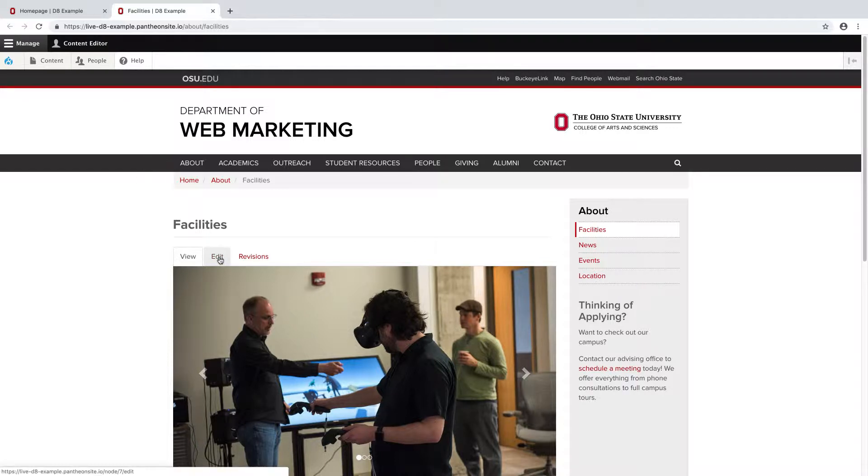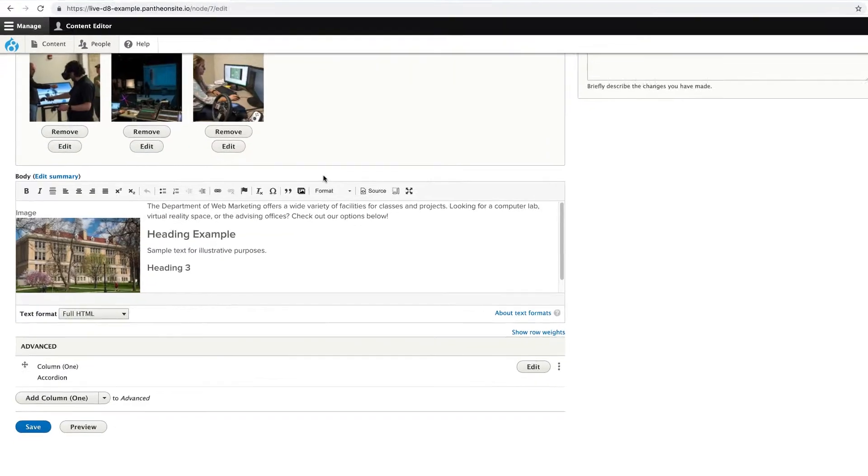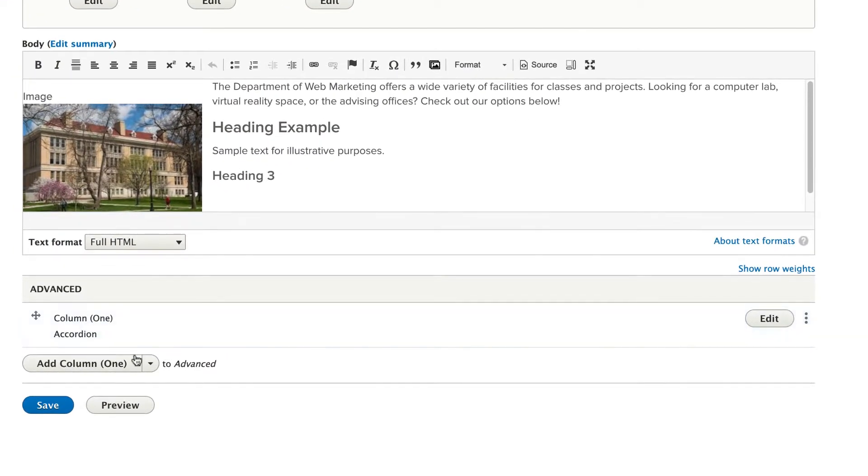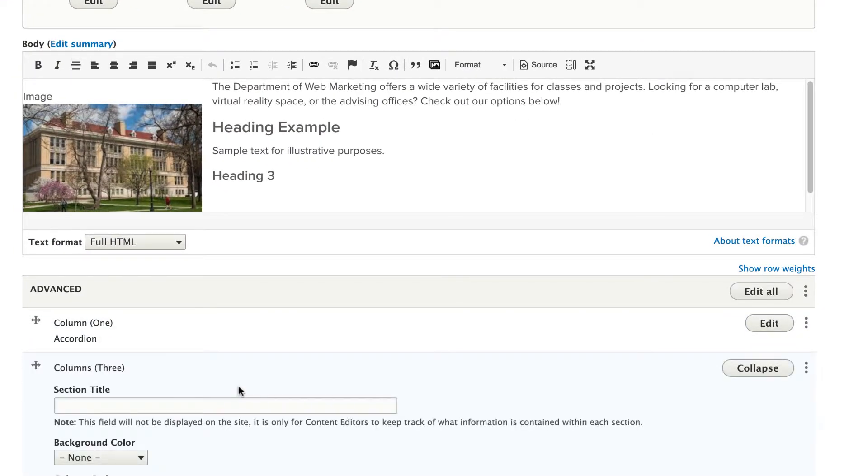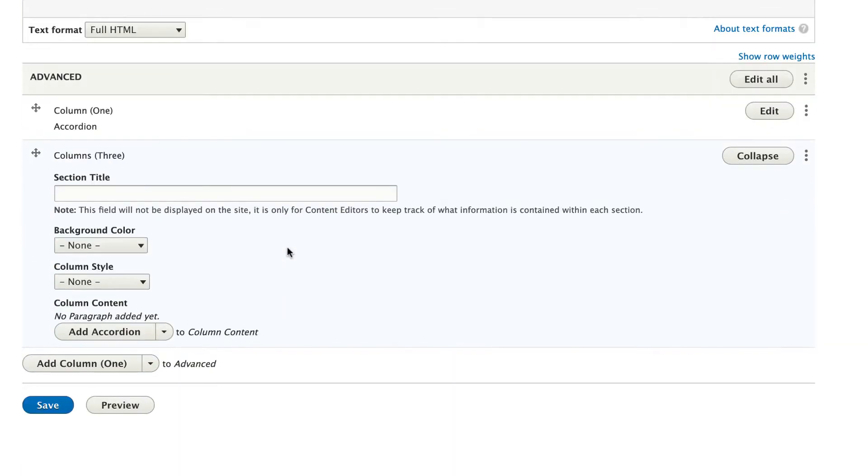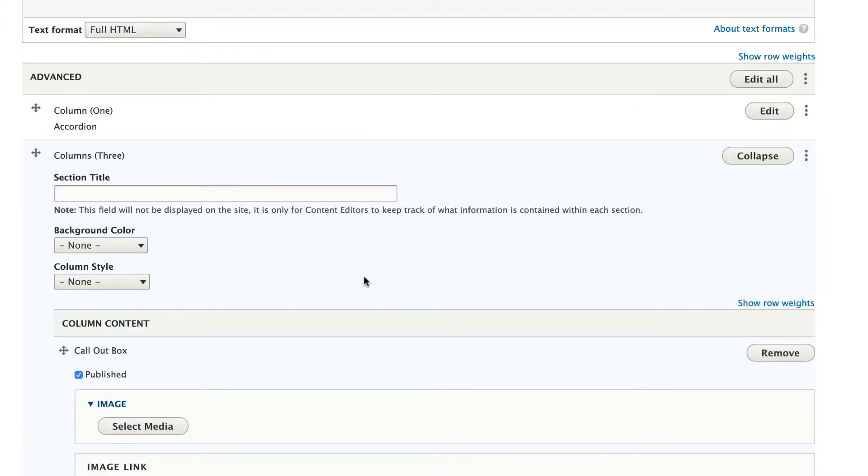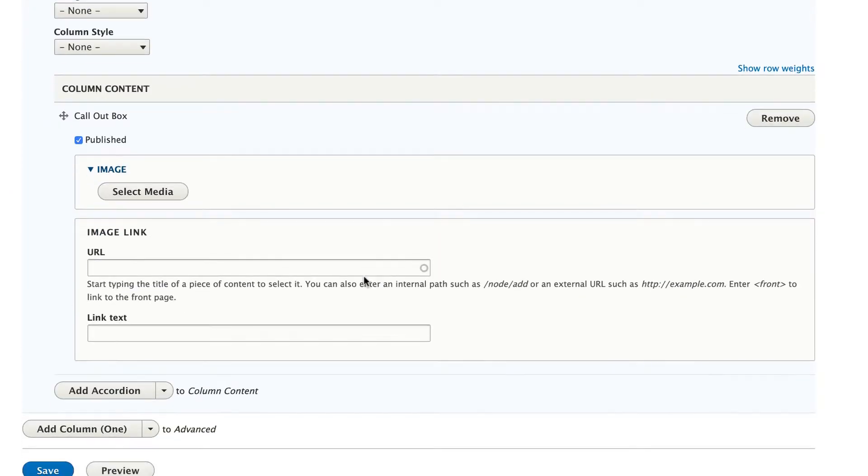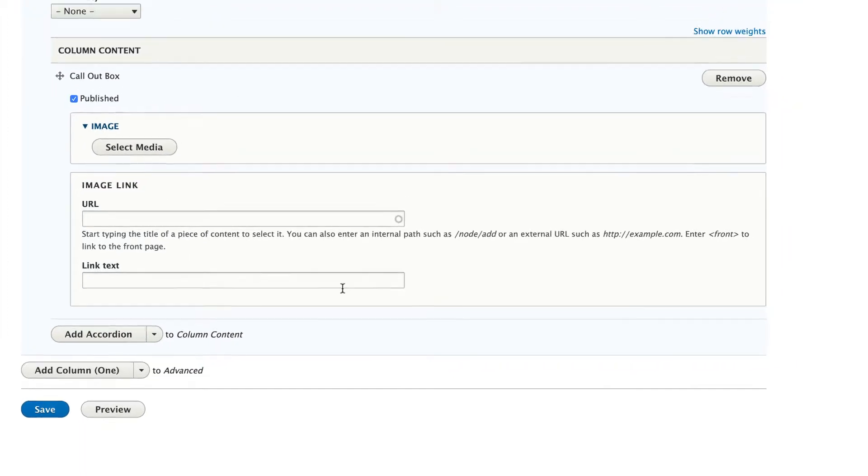Right here I'm going to enter the editing interface and scroll all the way down to advanced and select columns three. Under column content I'm going to choose callout box. And each callout box consists of an image, a link, and a title, with images at an 800 by 500 pixel ratio.